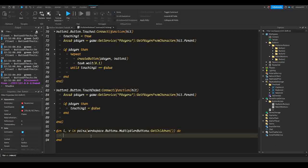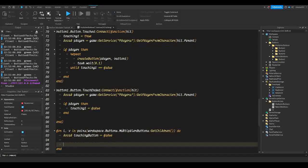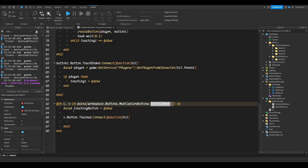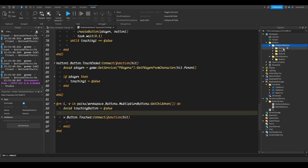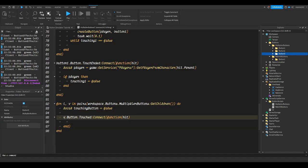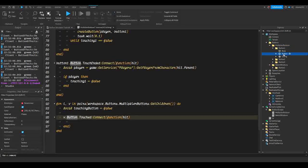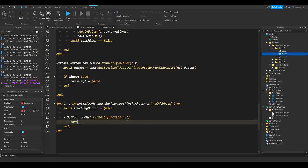We're going to do `v.Button` and get when it's touched. First thing: `local touchingButton = false` — this is our variable to determine whether or not the player is currently touching the button. Then we're going to do `v.Button.Touched:Connect(function(hit)`. It's looping through all the children, so for child one it does everything in here, then child two, then child three. When something touches the button, we set `touchingButton = true`.